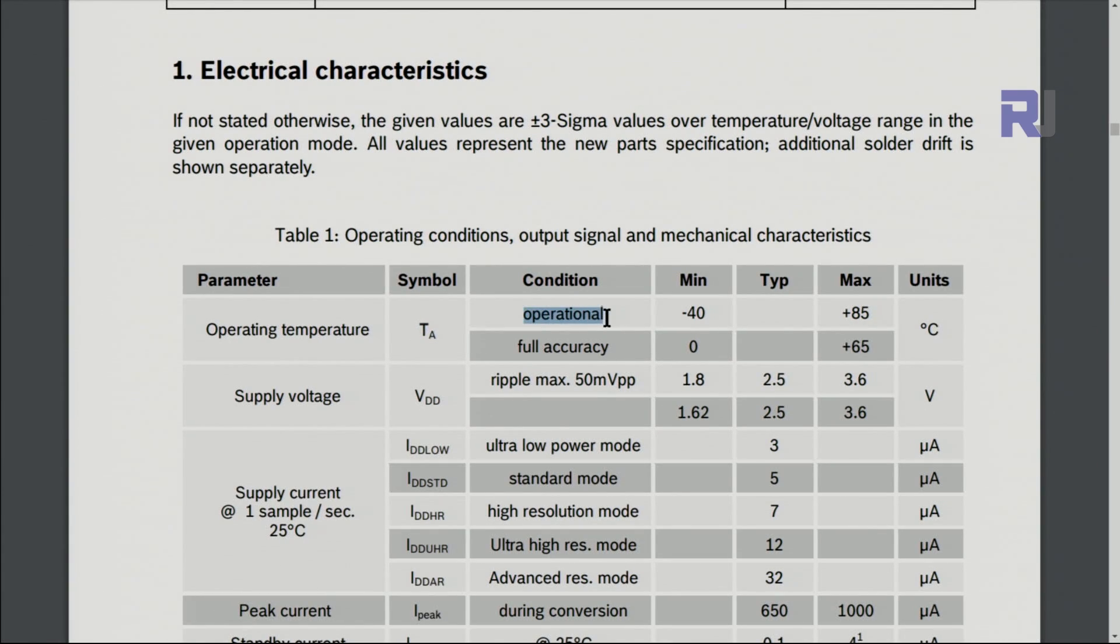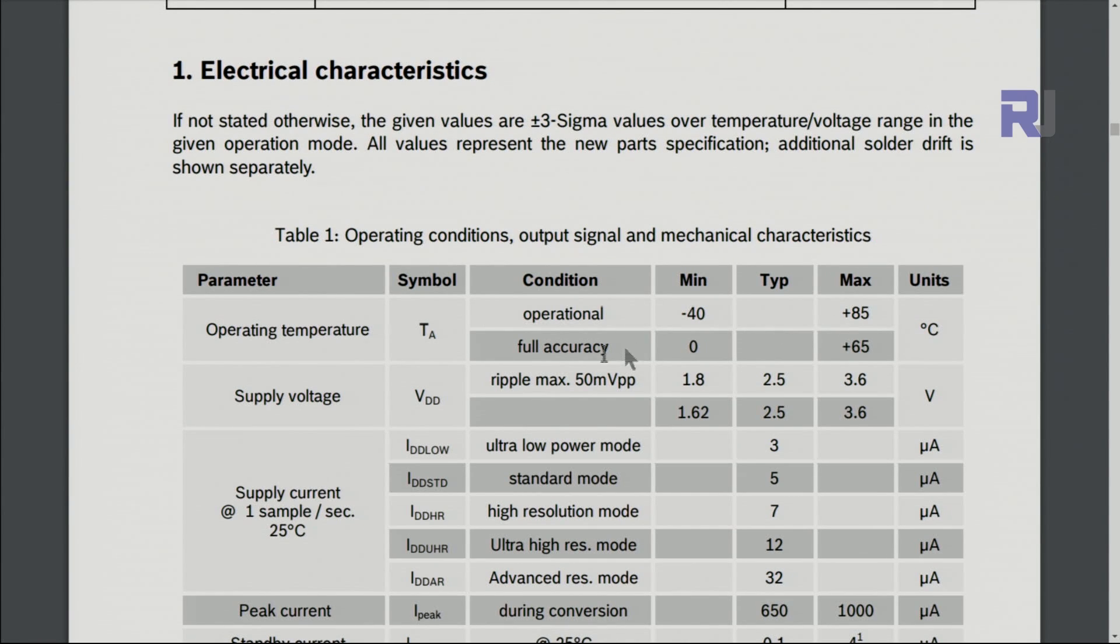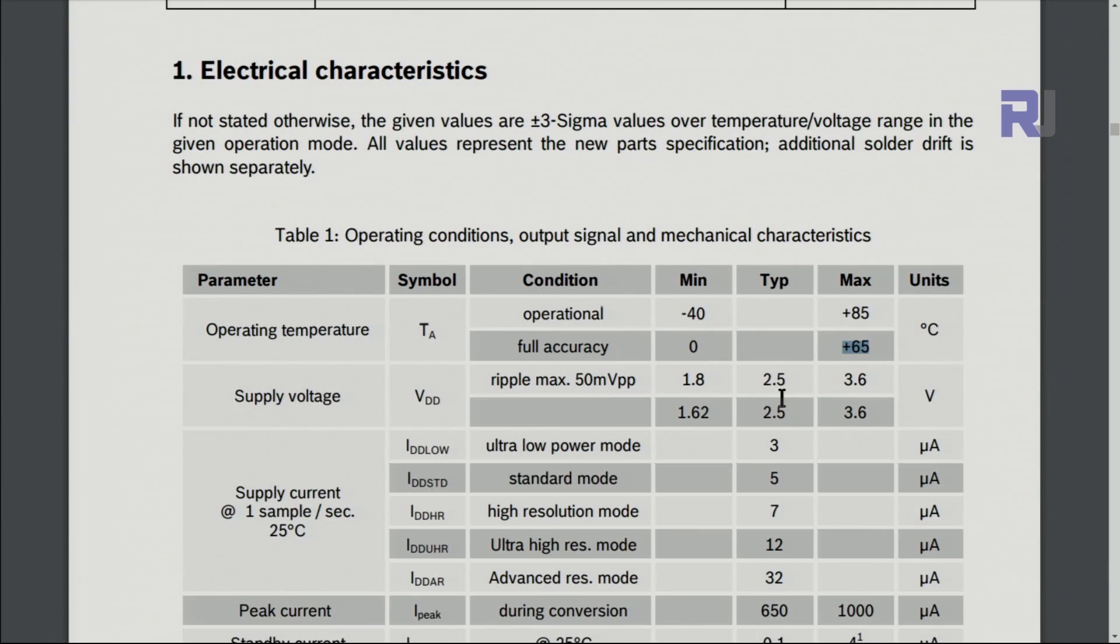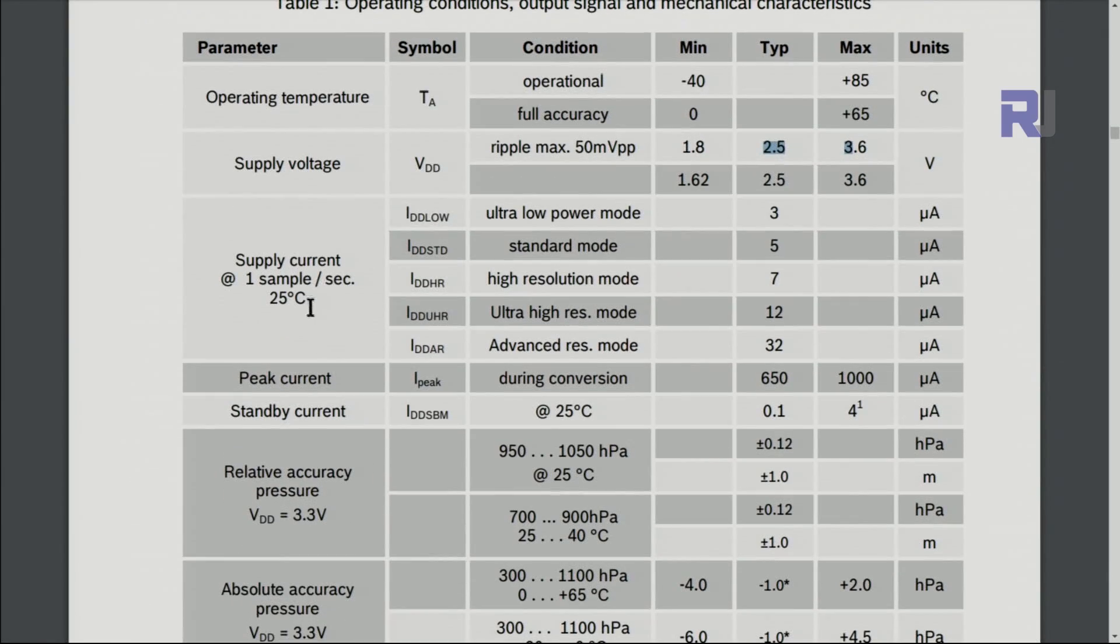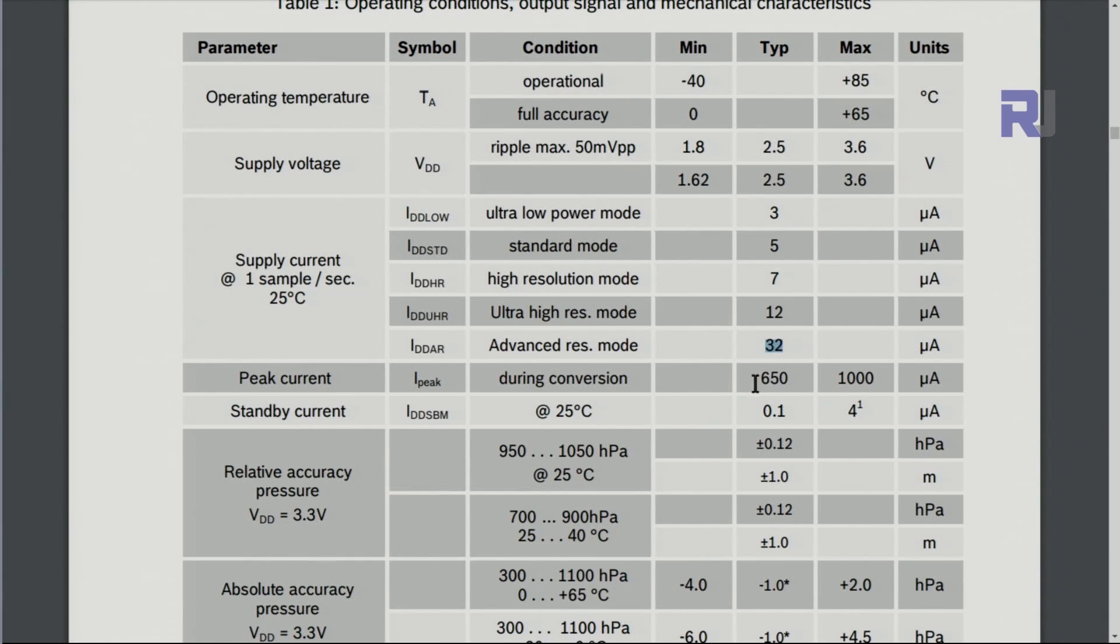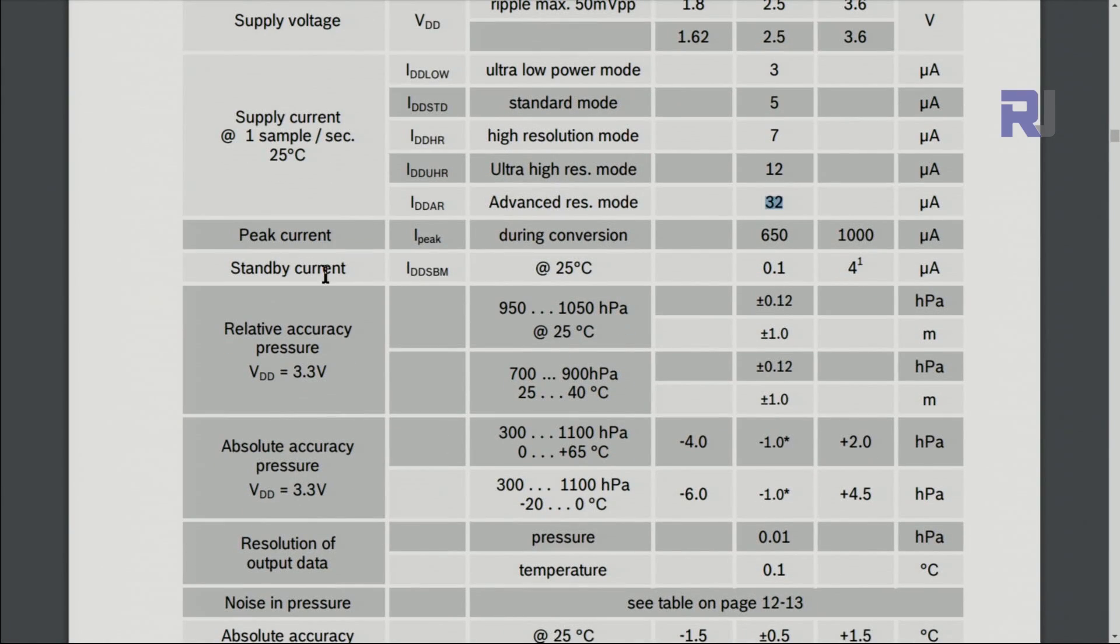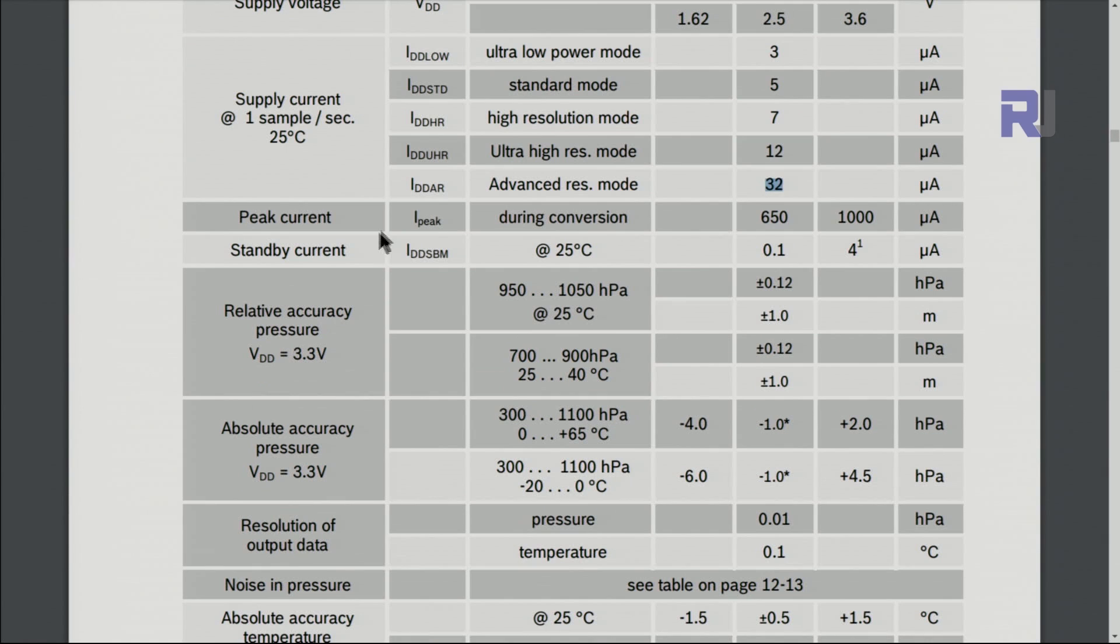Here are some characteristics: the operating temperature is between these values. If you keep it out of this range it will not function properly, but full accuracy is between 0 to 65 degrees. Supply voltage is within these values. Supply current has three different conditions up to 32 microampere which is very minimal, so this is very low. During conversion it's 1000 microampere or 1 milliamp.